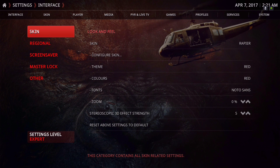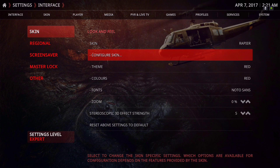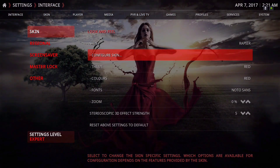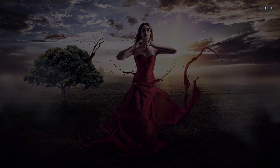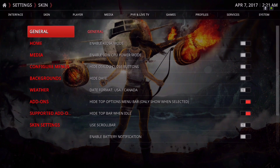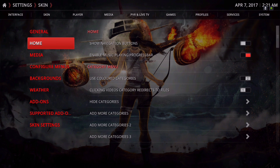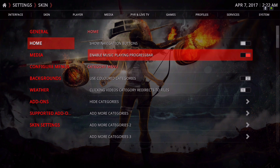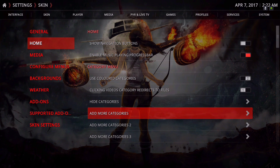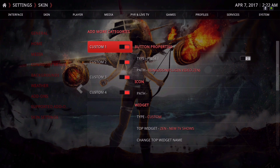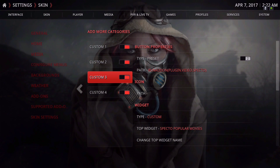I'm going to show you how to add your own add-on on the main menu bar. You go to Skin, slide to the right, and go down to Configure Skin. Go down one time to Home, and you would start with Add More Categories. As you can see, slots one through four are already filled up for me.